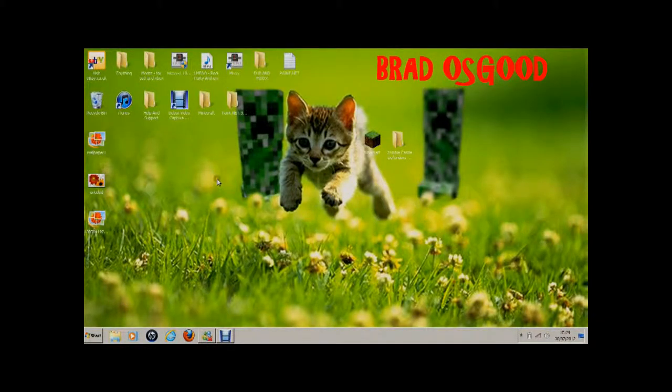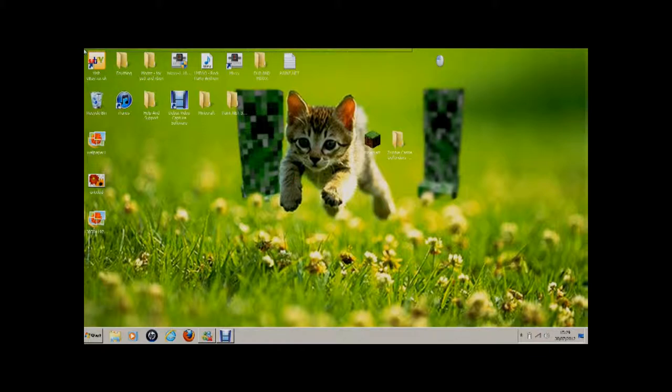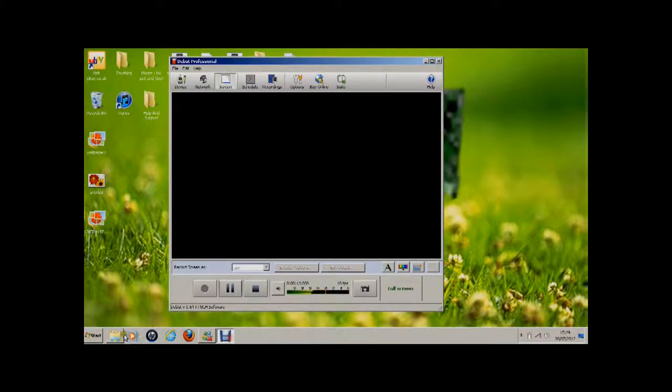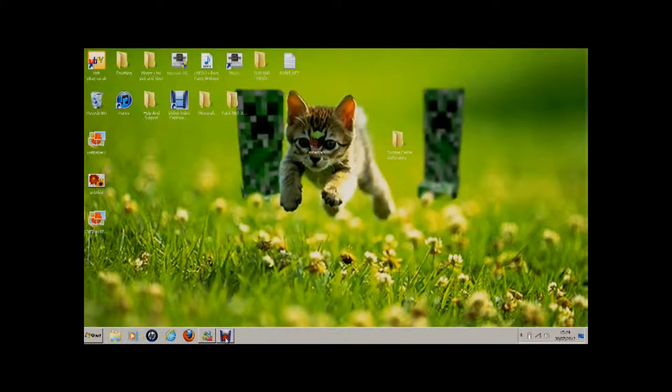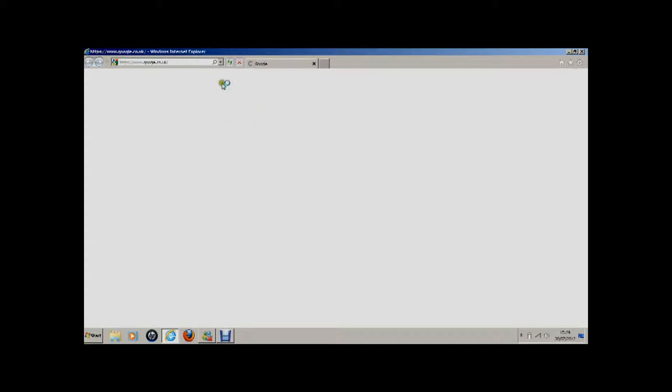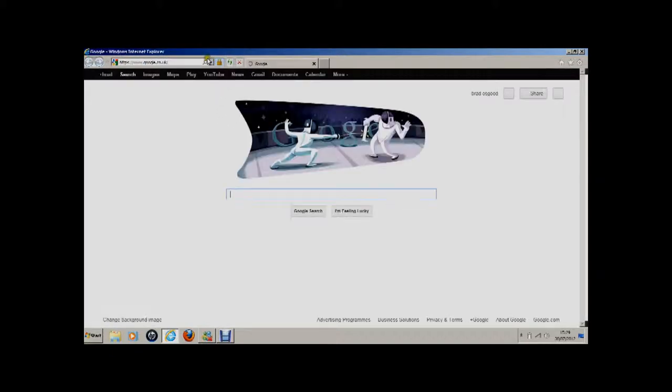Hey guys, what's going on, it's Brad Osgood here and today I'm going to show you how to install custom Minecraft maps all for free. Okay, so here we go. What you're going to do is open up your internet browser, easy as anything. I have a thing which has the internet name called Google.